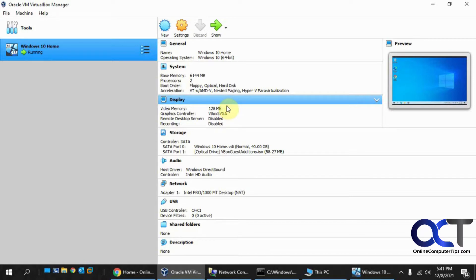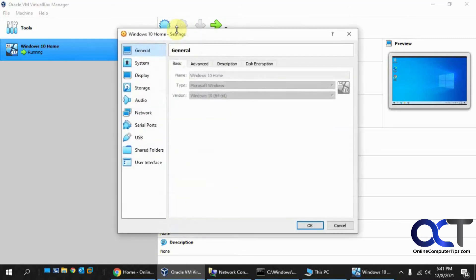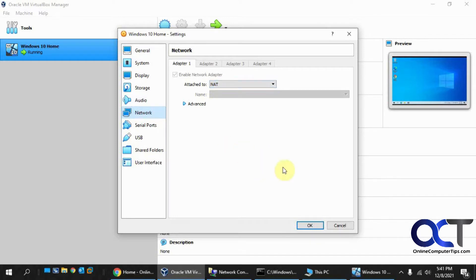By default, if we go to the VM in the VirtualBox Manager and go to settings for network, its default is attached to the NAT network. That allows the VM to use the host's internet connection.